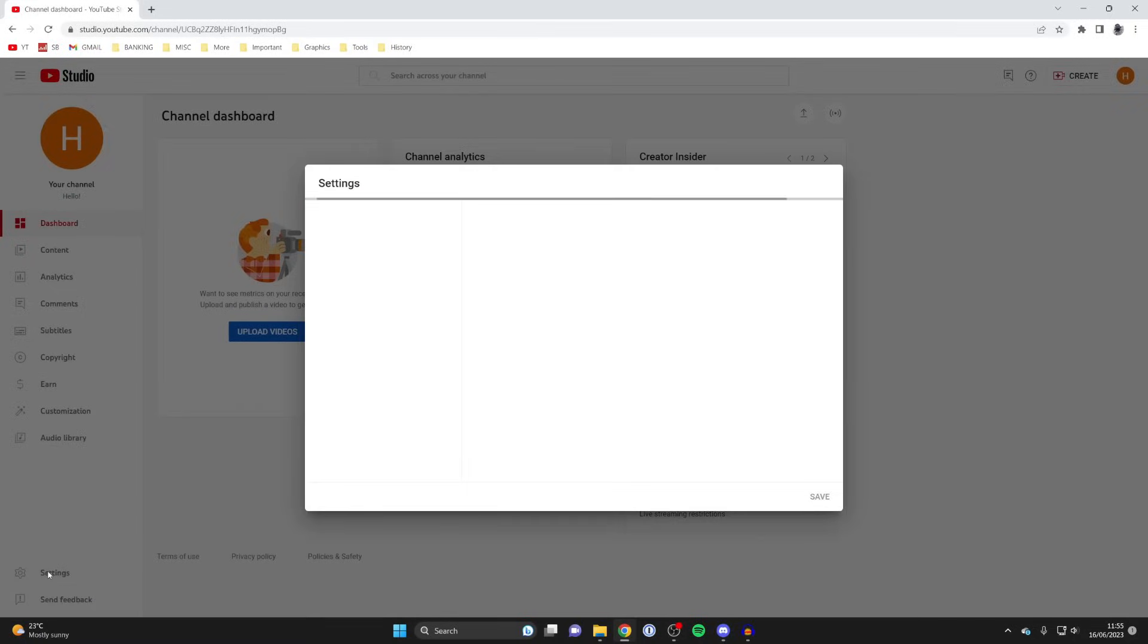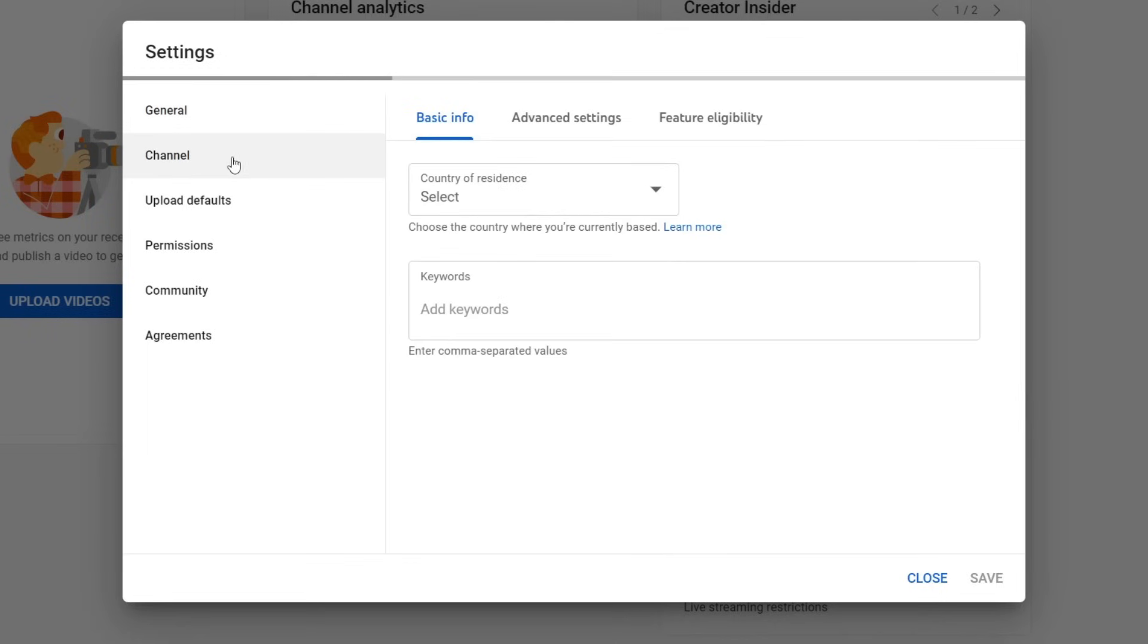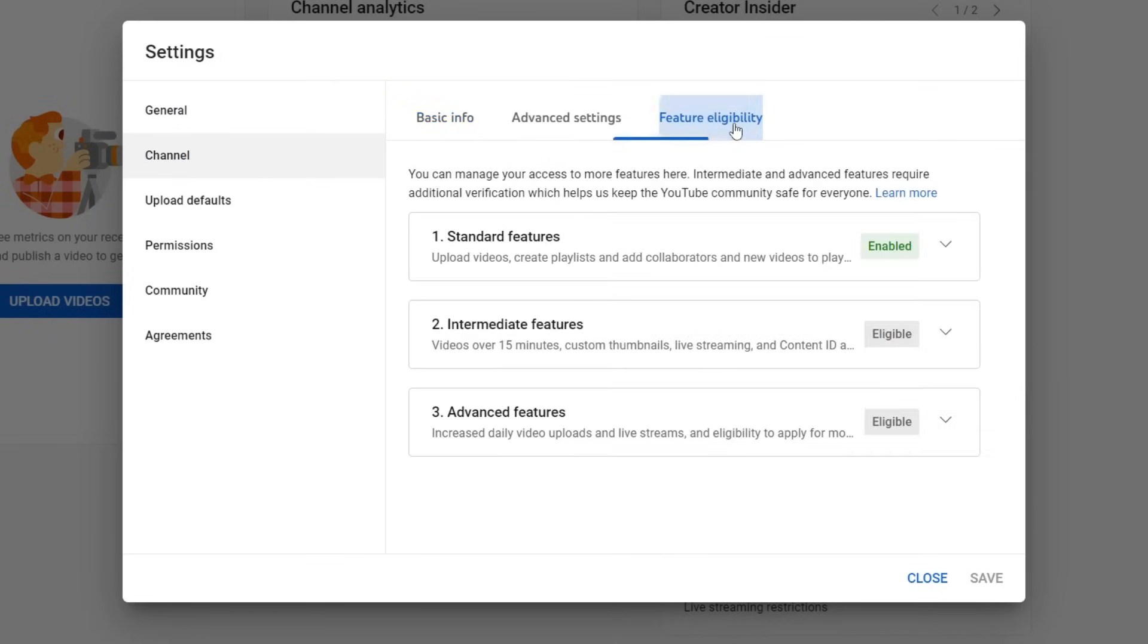Tap on settings like this and you'll get this pop-up. Then go over to the left and select Channel. In Channel, go along to this carousel of options and tap on Feature Eligibility.